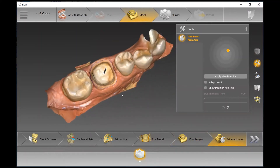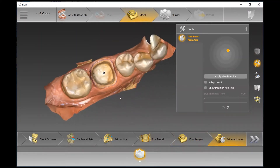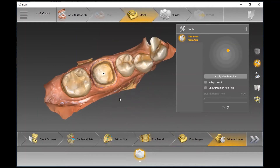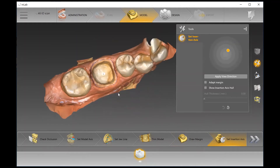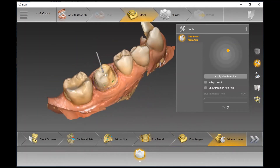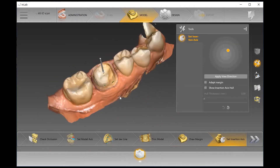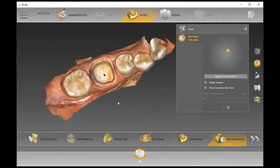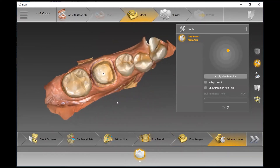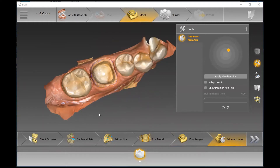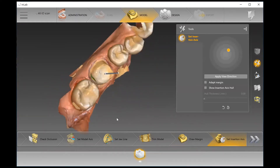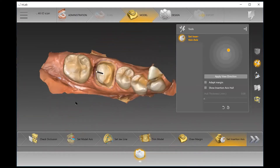The next step is Set Insertion Axis, where we tell the software exactly how this restoration is going to be inserted post-manufacturing. You can either use the arrow on top, but what I like to do is maneuver my model so I'm looking straight down the path of insertion, then hit Apply View Direction on the right-hand side, which adjusts the arrow accordingly and helps minimize undercuts.